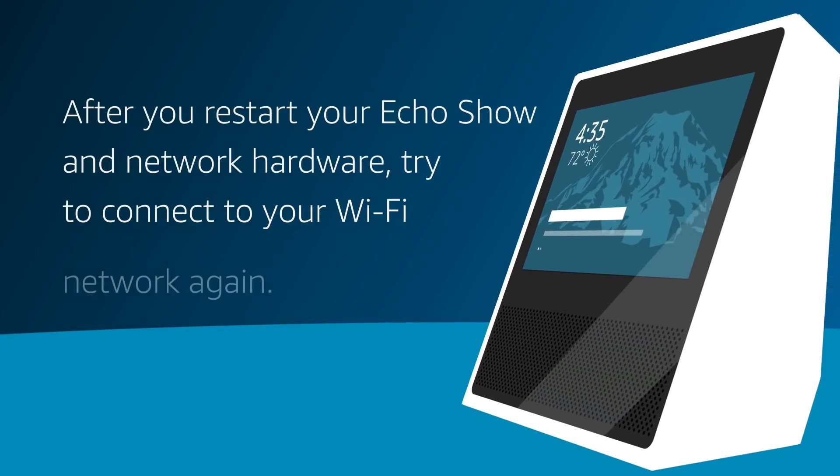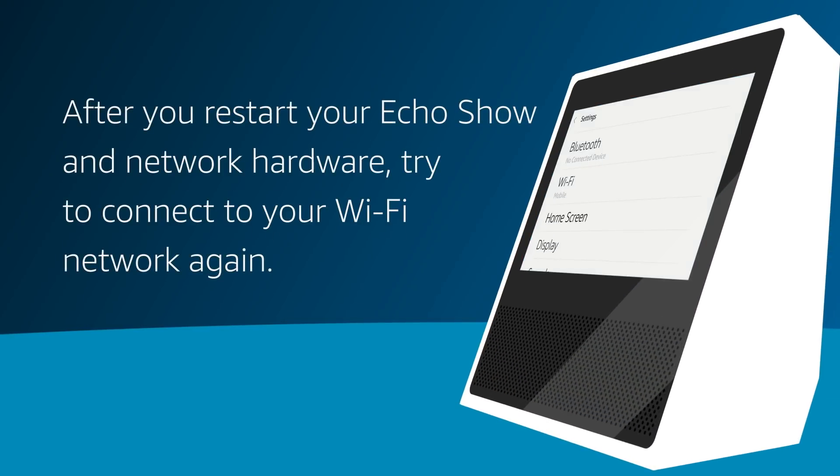While your network hardware restarts, unplug the power adapter from your Echo device for 3 seconds and then plug it back in. After you restart your Echo device and network hardware, try to connect to your Wi-Fi network again.